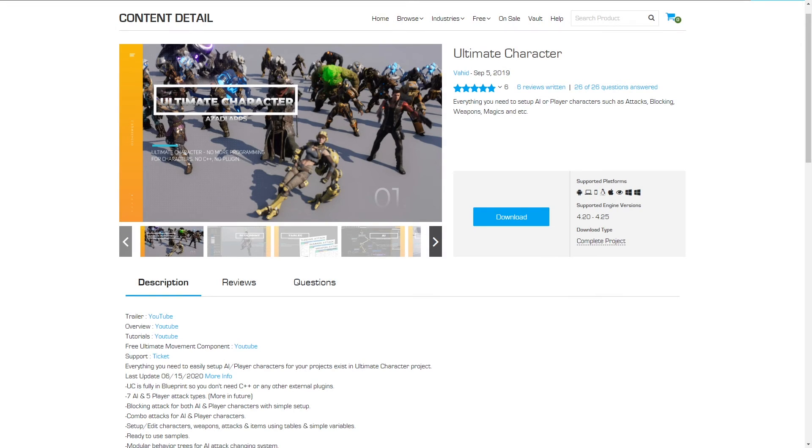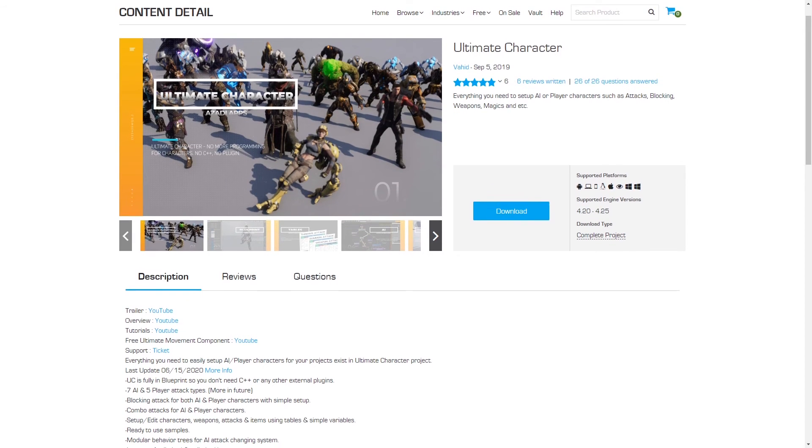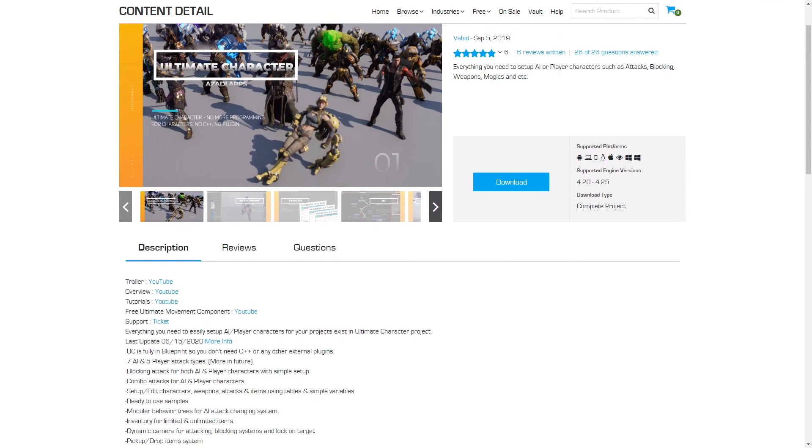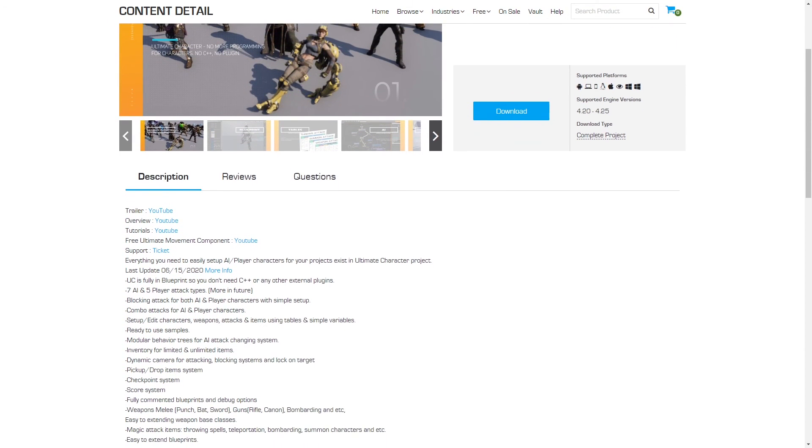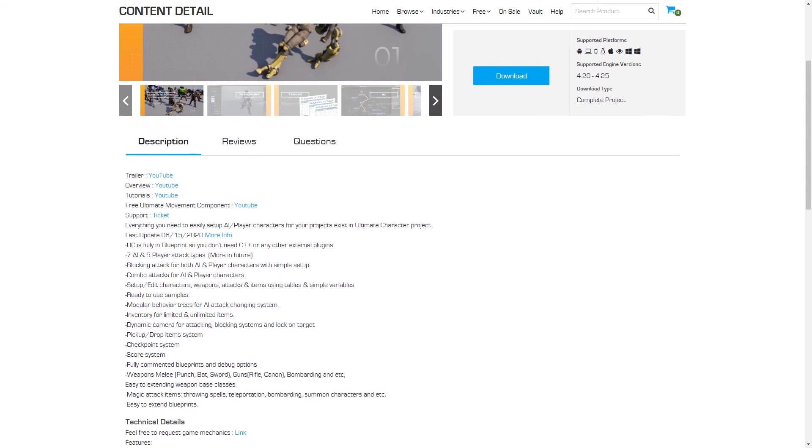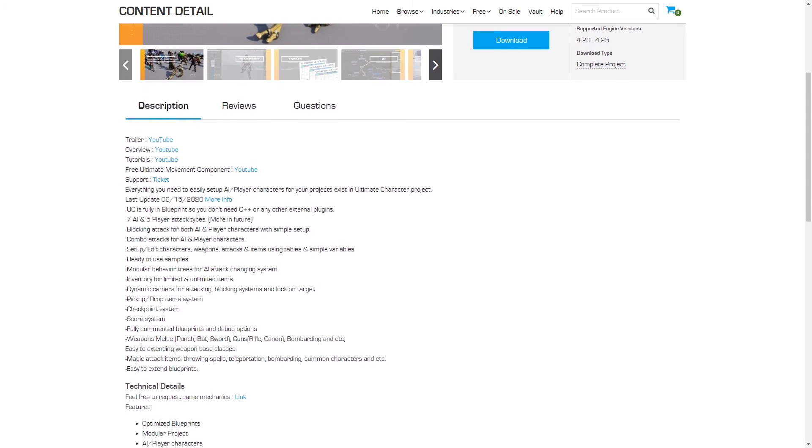These were the main updates for the Ultimate Character project, but there's so many other improvements and optimizations in this update.